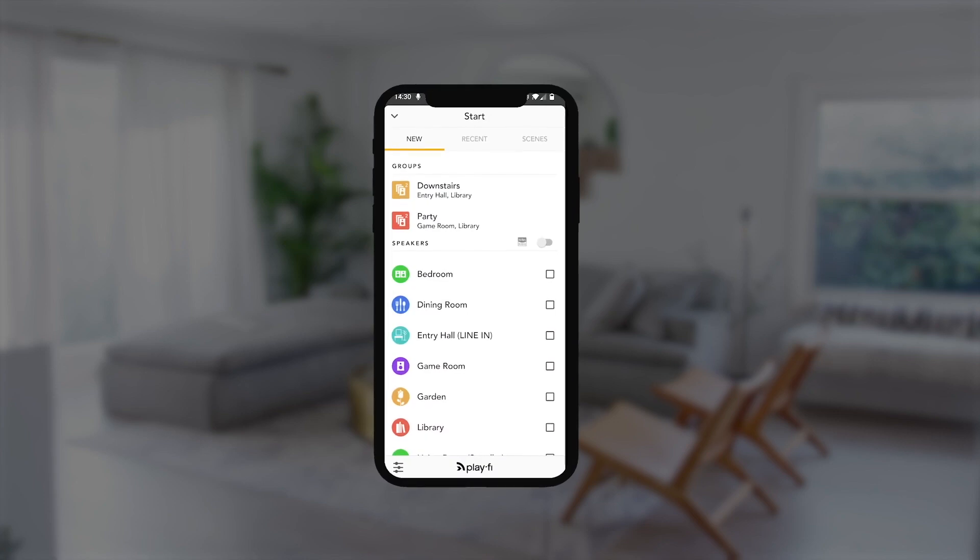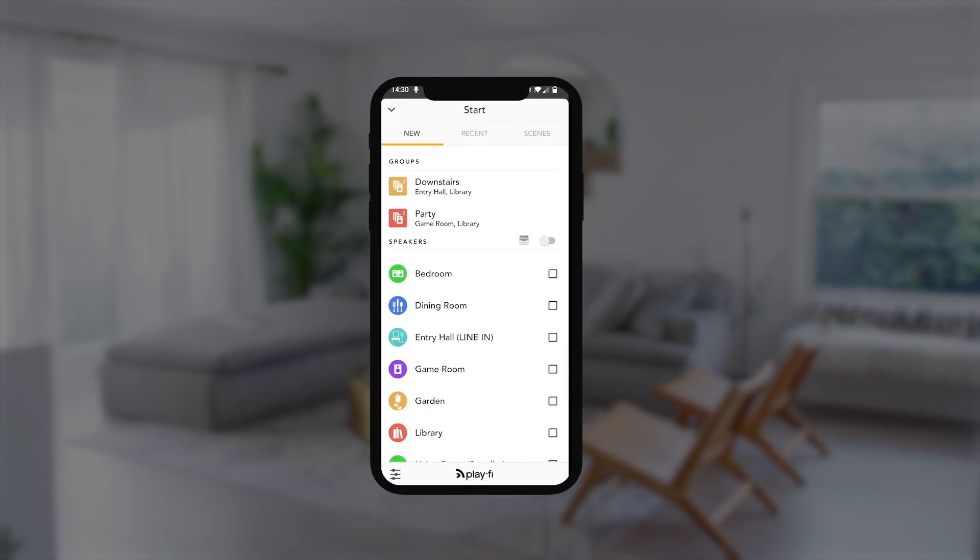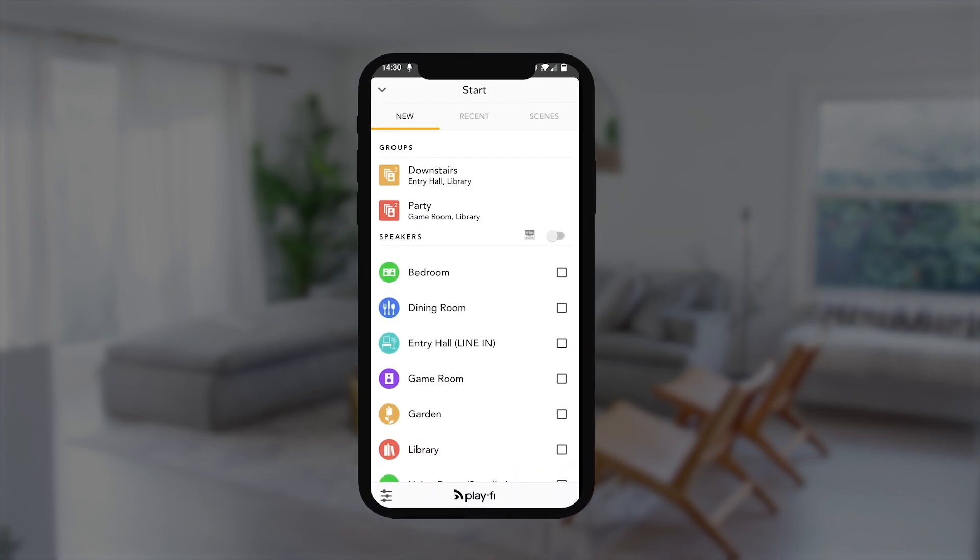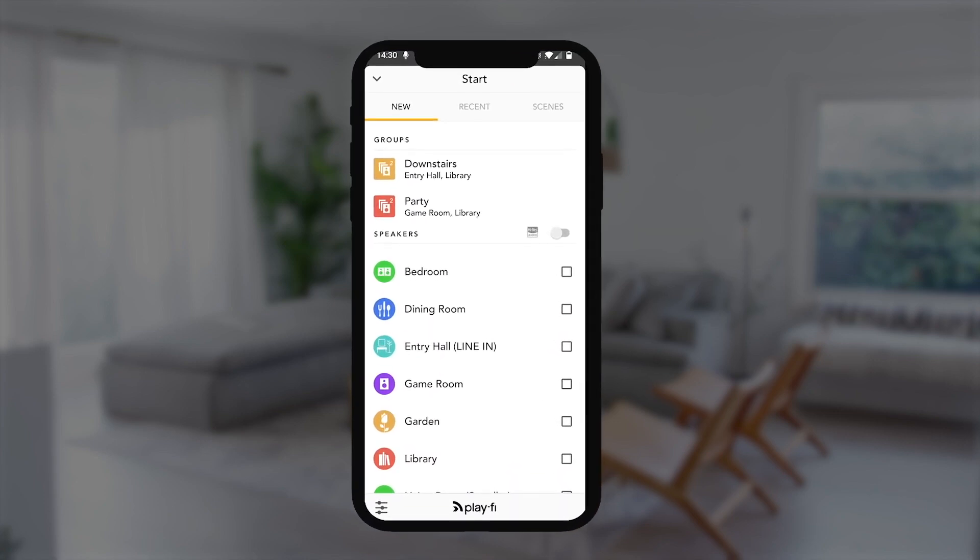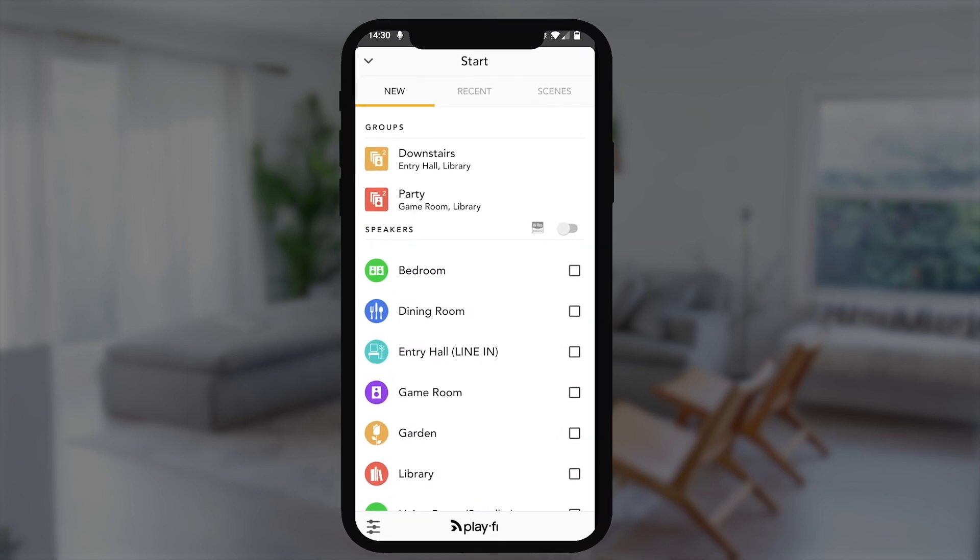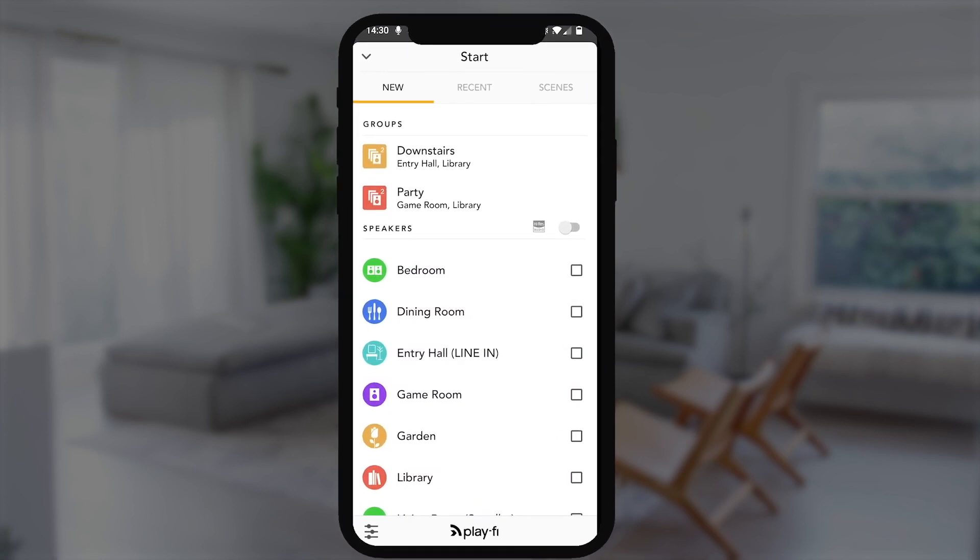When you first open your DTS PlayFi app, you're going to be greeted with all the various PlayFi products that you've set up on your network, as well as any pre-configured groups that you set up beforehand.